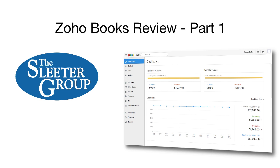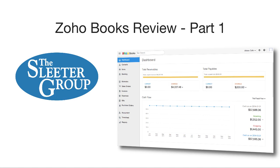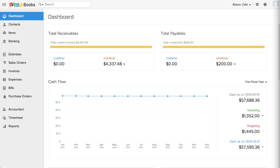Hello, I'm Greg Lam with the Slater Group. In this video, I'm going to give you an overview of Zoho Books.